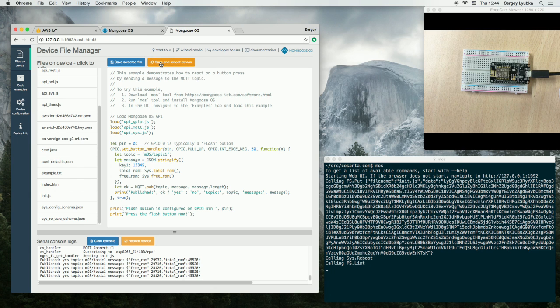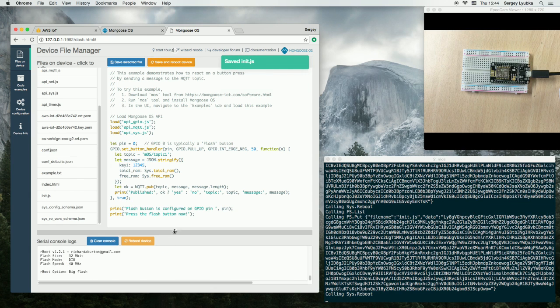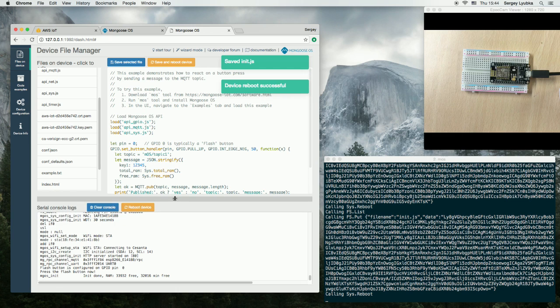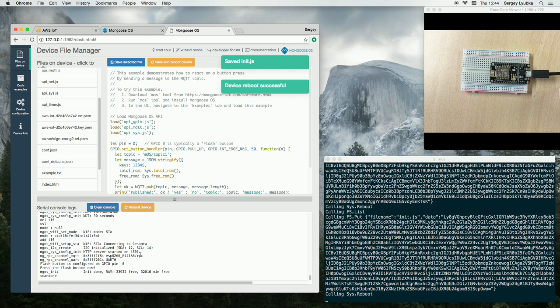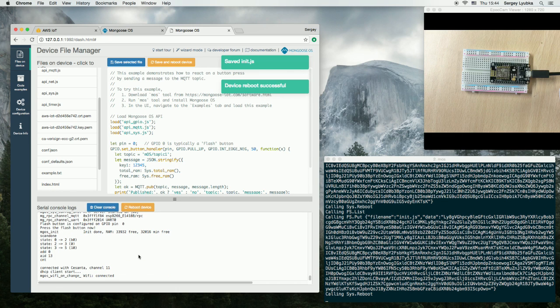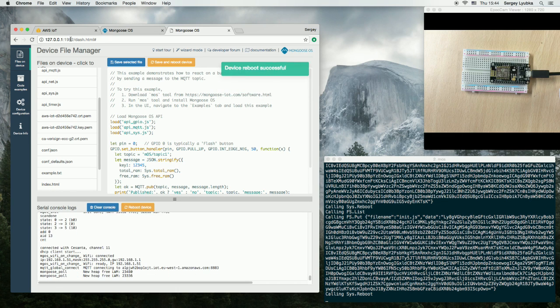Press save and reboot device. And after reboot is done, we will be able to subscribe to that again.